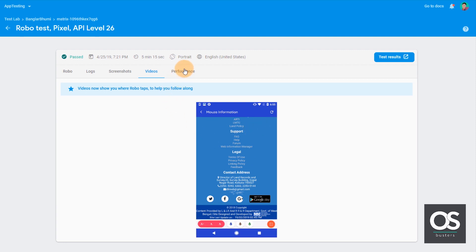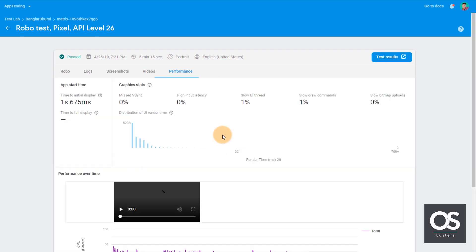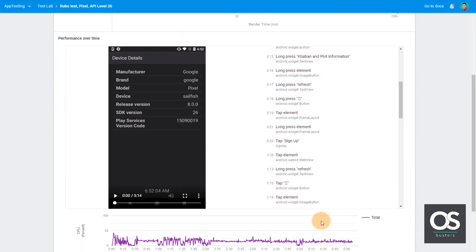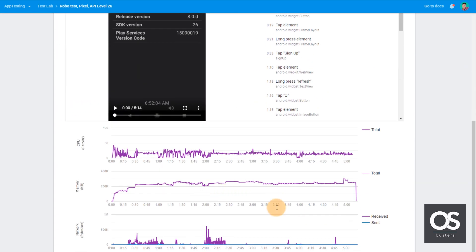And there we have a performance tab. So under performance tab we get all the performance related data here.